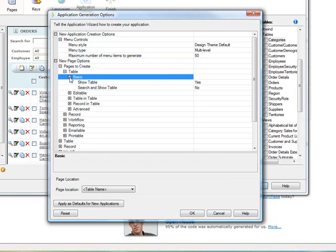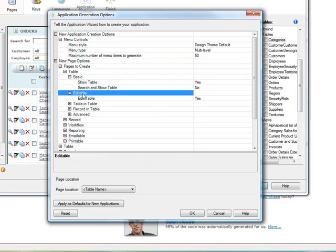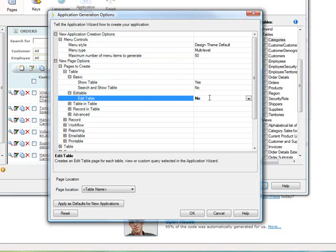Well, if we look at it, we see that Show Table has Yes next to it, and so does Edit Table. And we may not want that to be one of the defaults, so we can change that to No.